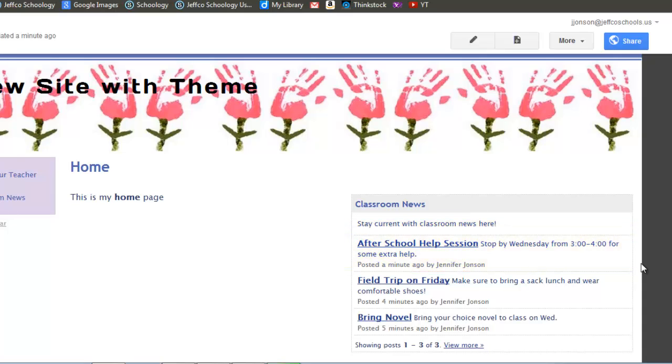Announcement pages can be used for general information, reminders, homework, words of the day, challenge problems, and much more. Experiment with adding this type of page to your website. Have a great day!